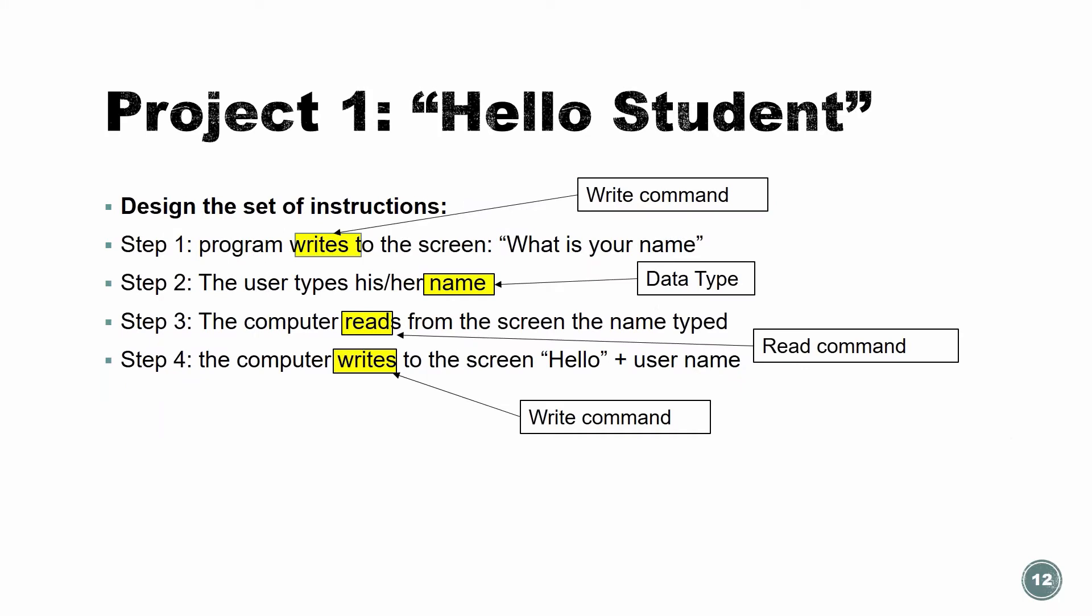So what do we need from the C++ syntax to use here? So we need to set up the instructions. So first step would be the program writes to the screen, what's your name? Write is going to be a command, a C++ command that we're going to use. Step number two would be that the user write the name on the screen, but we need to read it somehow. So we need two things here. We need a read command to read the name, and we need a place to hold the name, to keep it, so we can access it and print it out.